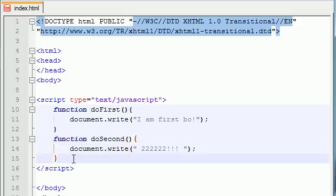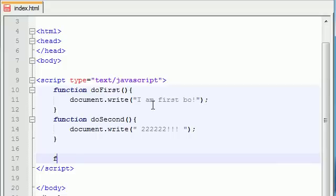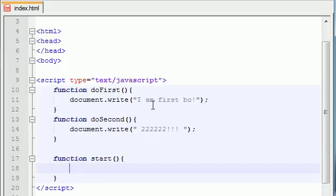These are the functions that we're going to call from another function. So let's go ahead and make that function right now. We'll name this function start, since this will be the starting point. This won't take any parameters either.